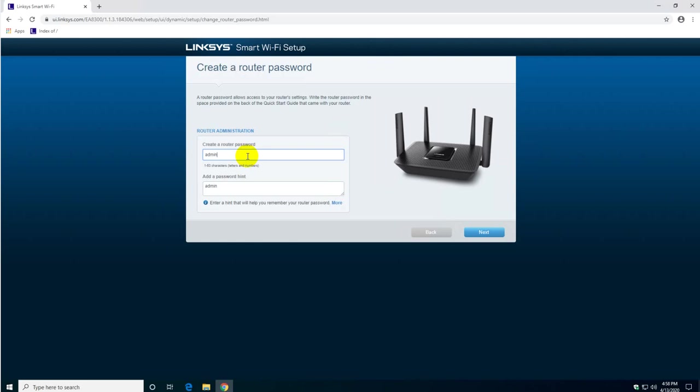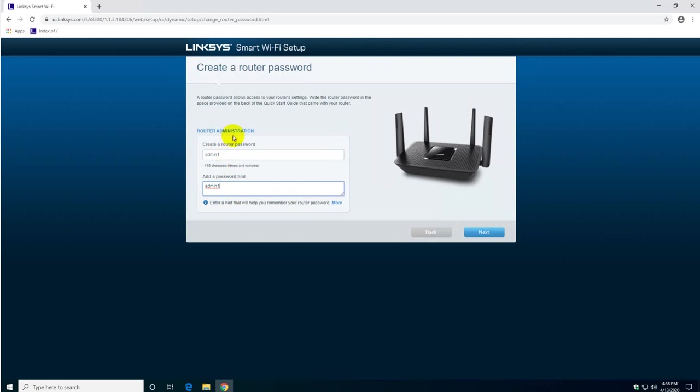So I'm going to change it to admin now me one just for the sake of this exercise. Of course I do not recommend or endorse putting this password because it's going to be guessed in three seconds by a hacker. Put a strong password. This is to access the configuration interface, this is not the Wi-Fi password. The Wi-Fi password we already provided in the previous screen. So you click next.